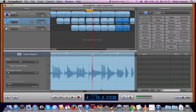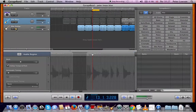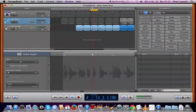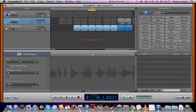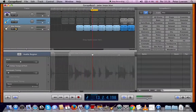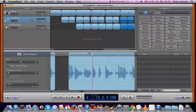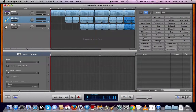We've also looked at just hearing one track at a time. And then let's listen to the whole thing. Take off this cycle region, go back to the beginning. Here we go.